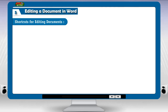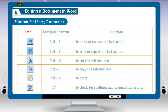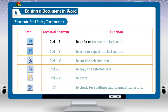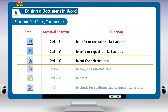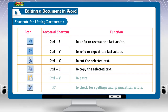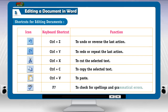Shortcuts for editing documents. Ctrl+Z: to undo or reverse the last action. Ctrl+Y: to redo or repeat the last action. Ctrl+X: to cut the selected text. Ctrl+C: to copy the selected text. Ctrl+V: to paste. F7: to check for spelling and grammatical errors.